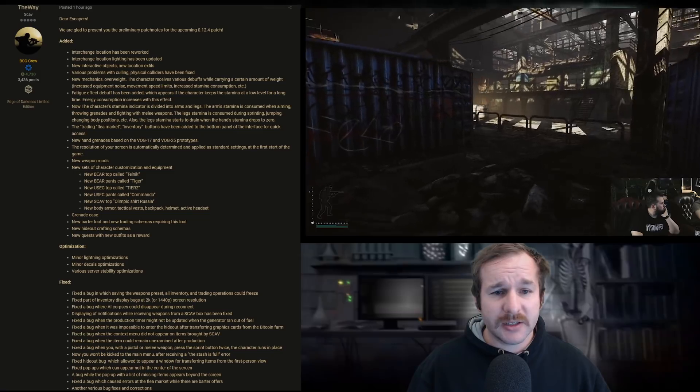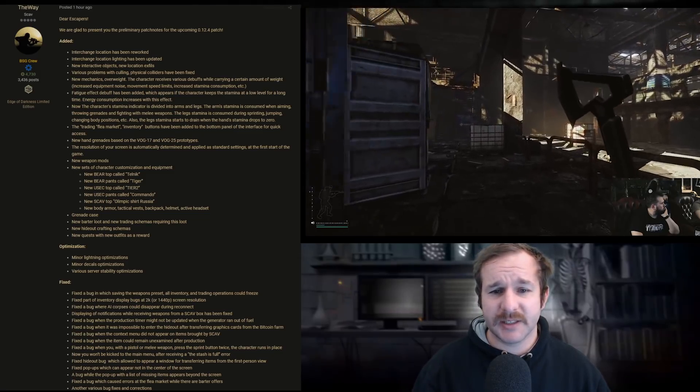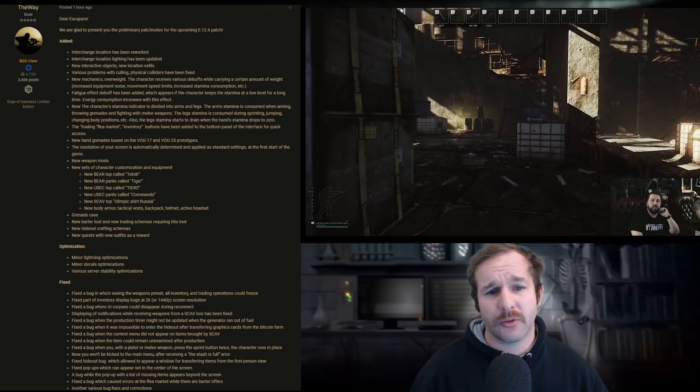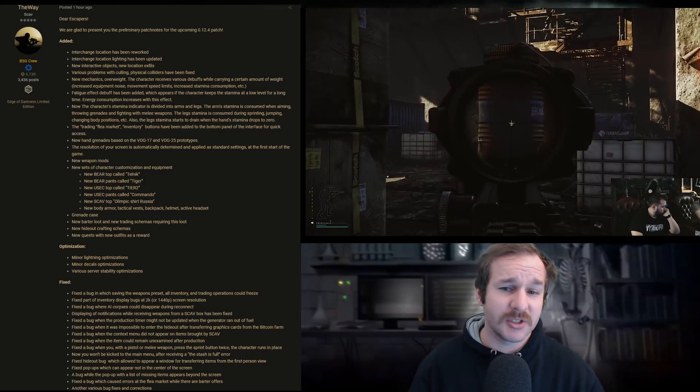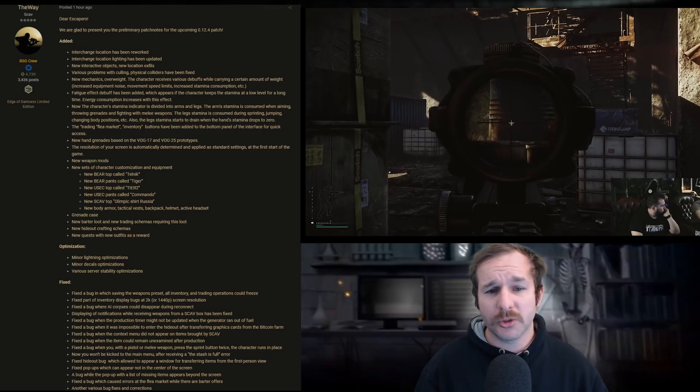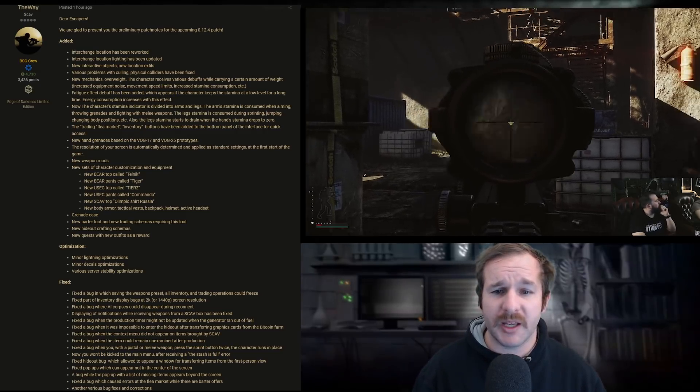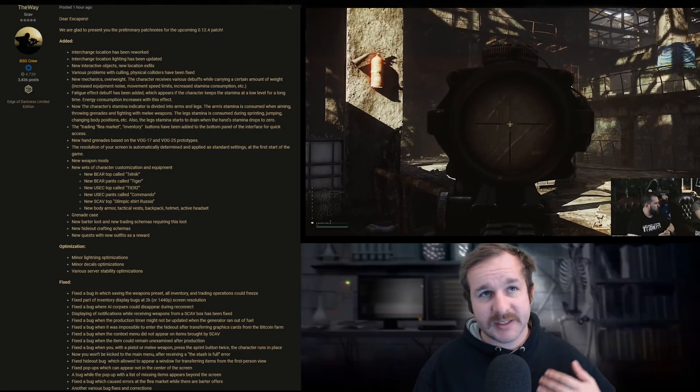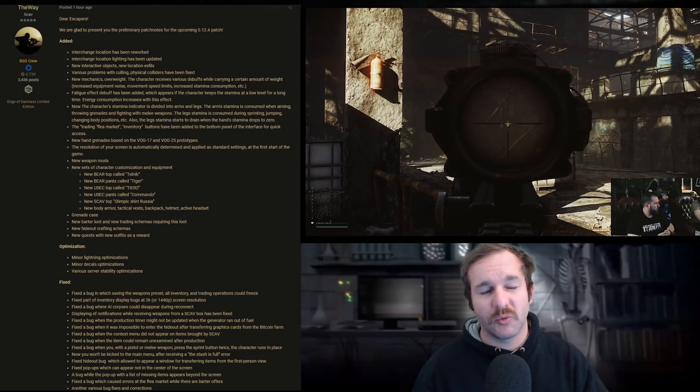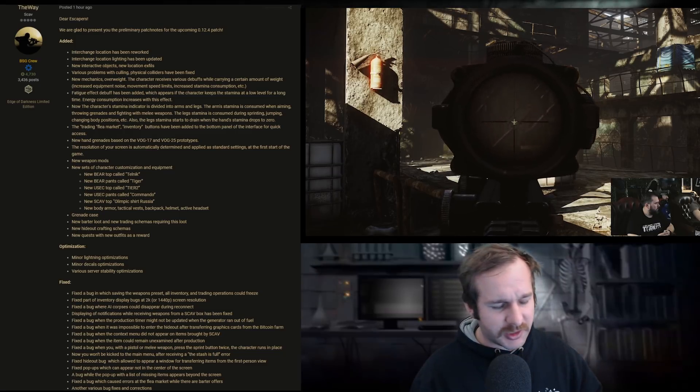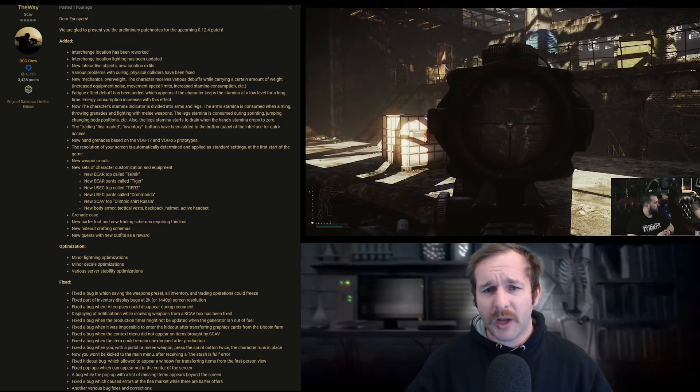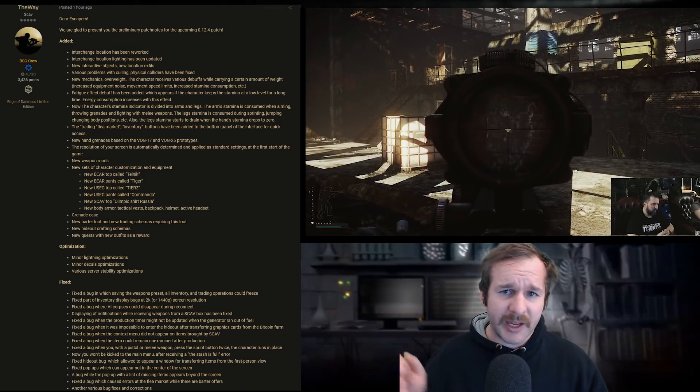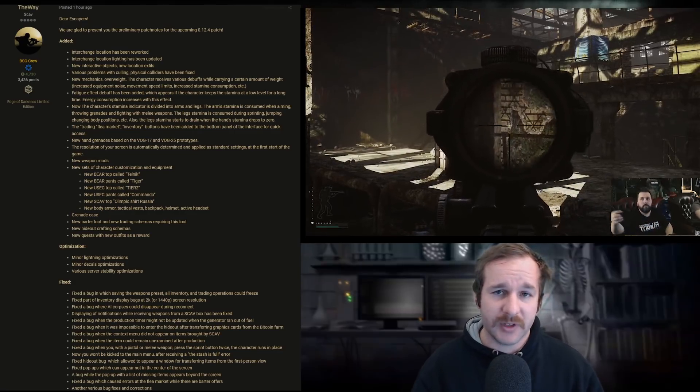The character's stamina indicator is divided into arms and legs. The arm stamina is consumed when aiming, throwing grenades, and fighting with melee weapons. The leg stamina is consumed during sprinting, jumping, changing body positions, etc. Also the leg stamina starts to drain when the hand stamina drops to zero. That's the one part that I didn't really cover in the Tarkov TV podcast review. You did see it in the video a little bit though. If you're aiming down so it gets to the end of the hand stamina, it does start draining the leg stamina after that.